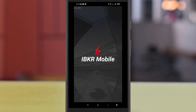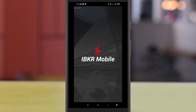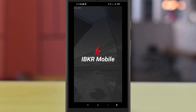Hey, what's up guys! In this tutorial, I will be showing you how to buy stocks with IB, or Interactive Brokers, phone app. If you do not have an Interactive Brokers account, you can register by using our affiliate link in the description or comment below.